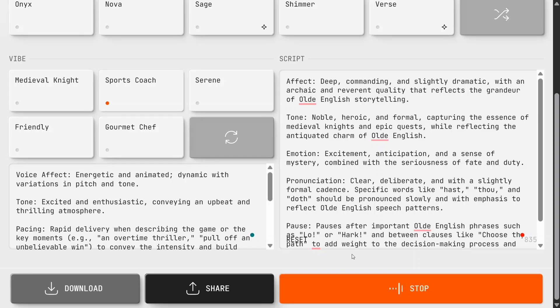Affect: Deep, commanding, and slightly dramatic with an archaic and reverent quality that reflects the grandeur of old English storytelling. Tone: Noble, heroic, and formal,